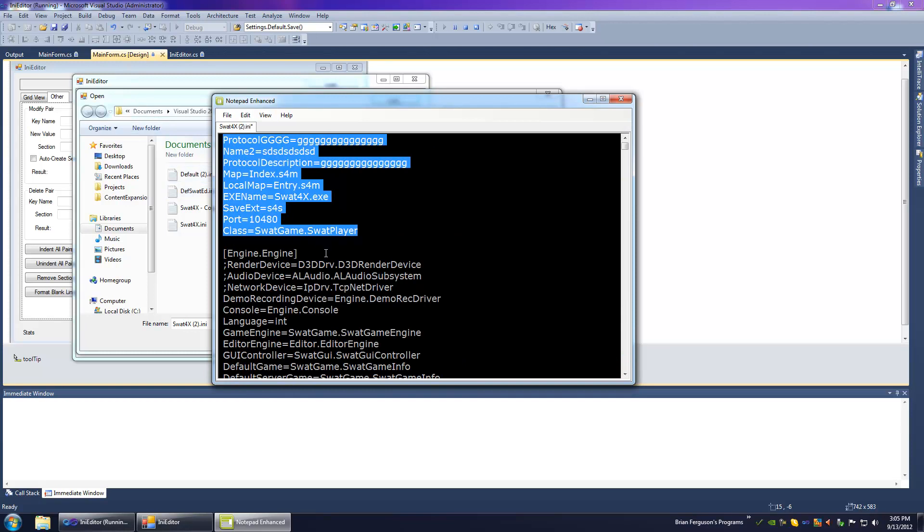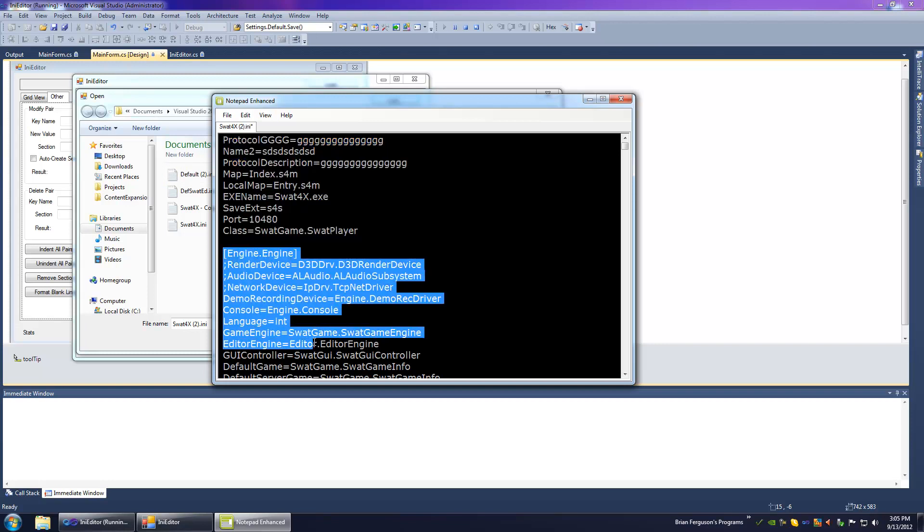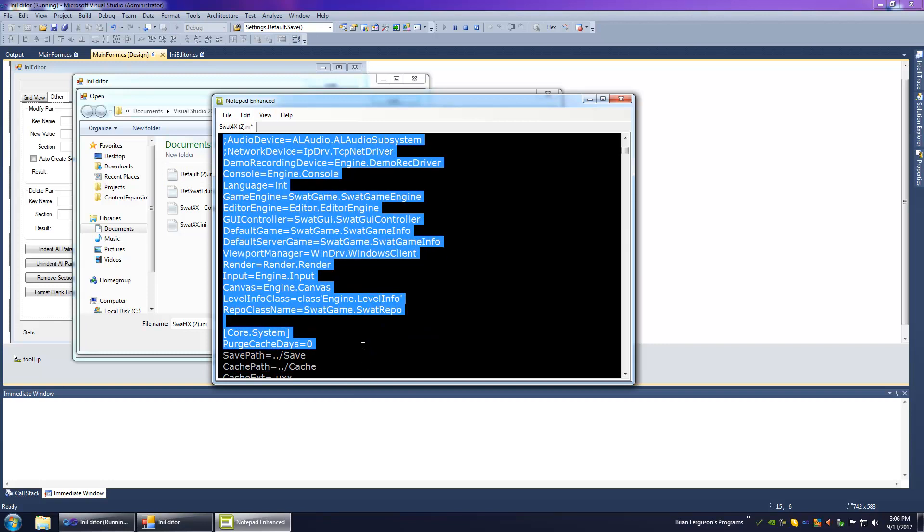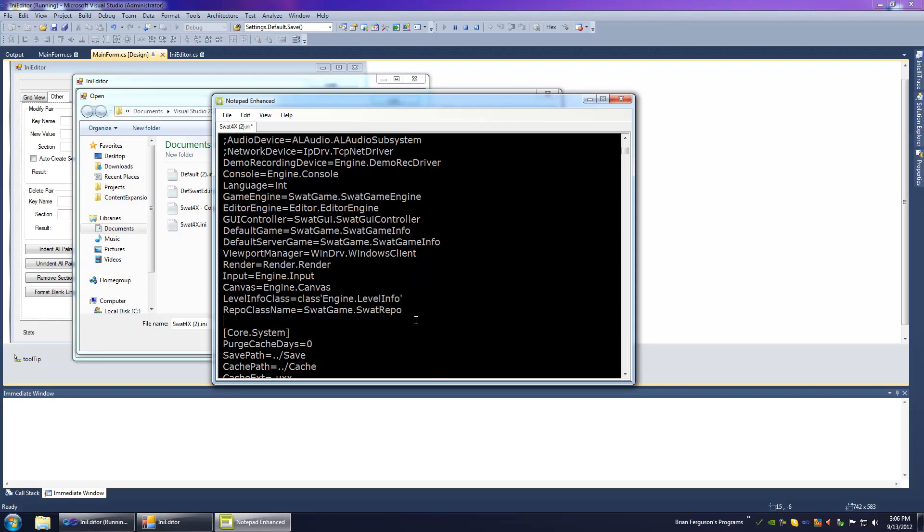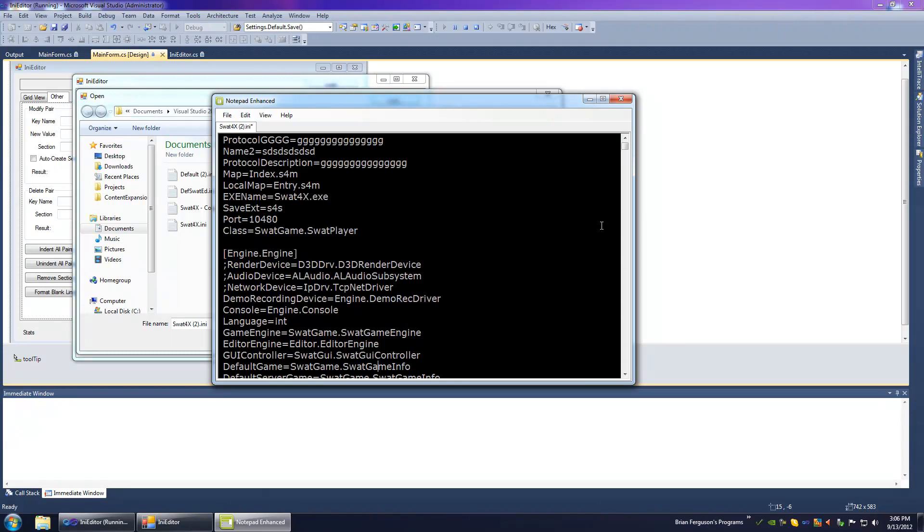But I really think that the Registry Hive should only be used by the operating system. And like file associations and stuff. It shouldn't really directly be used by third-party software. Because it's so easy to make a mess of it. And it's just so tedious to delete keys and stuff. Just have files. It's easier.